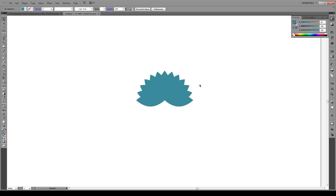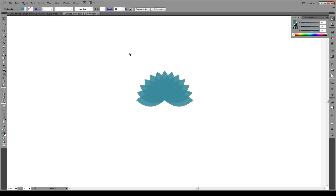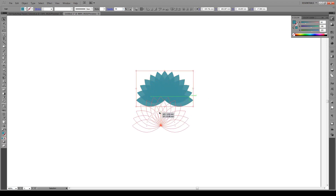Then we're going to select all of these and give them an opacity of around 90 or so. This is our base shape.